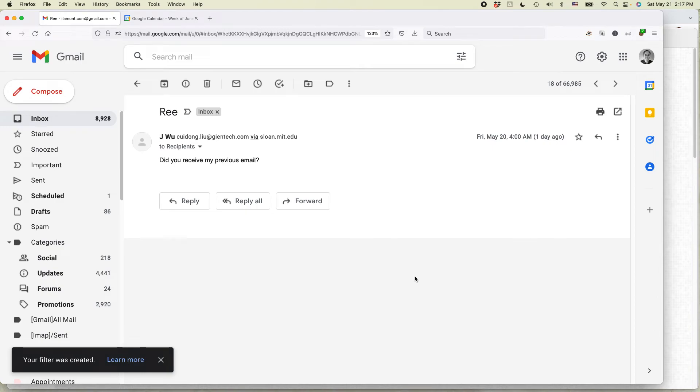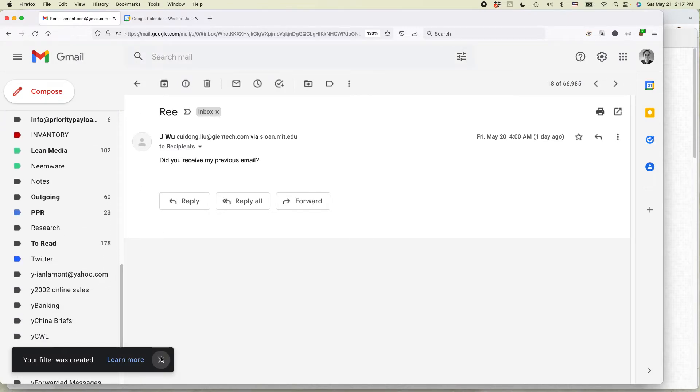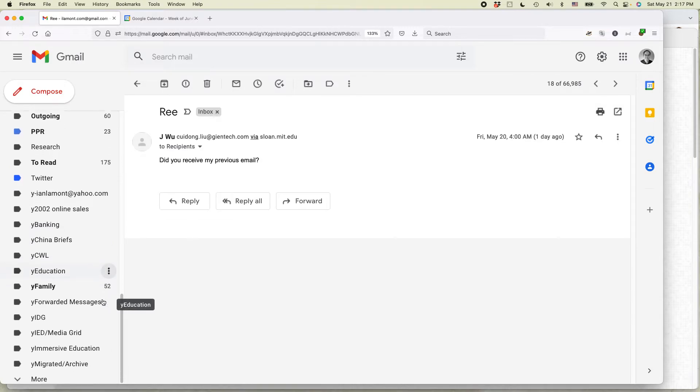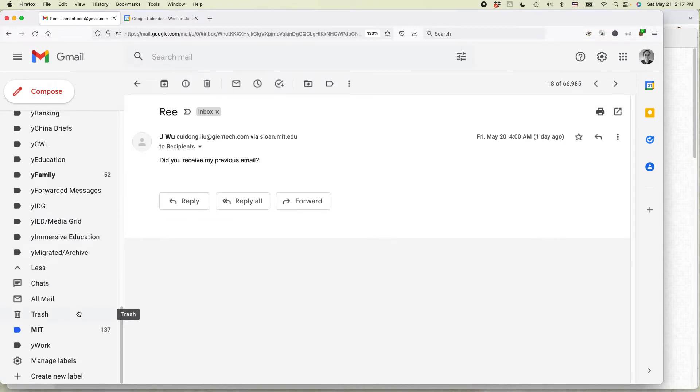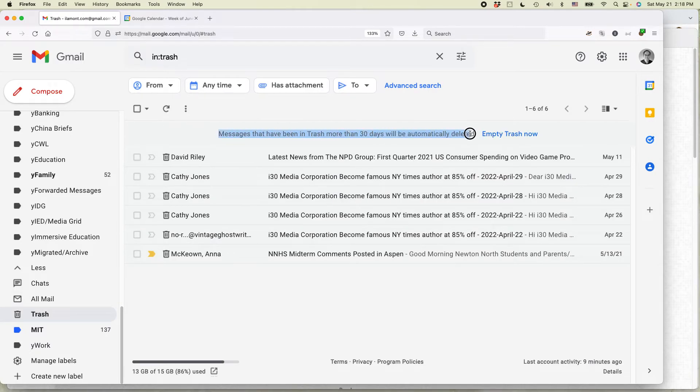So in the future, this person's email will just go straight to trash. I'm going to show you where the trash is in your Gmail - it's at the very bottom. You have to kind of open it up. Click on trash.